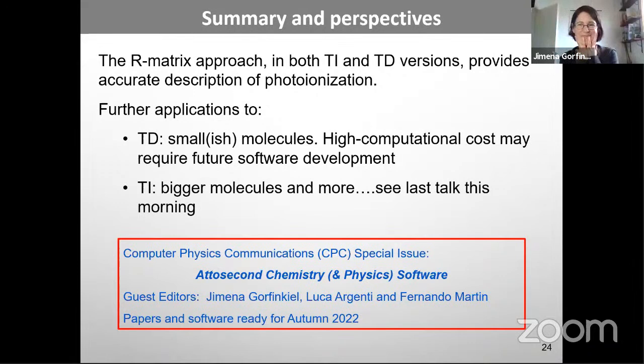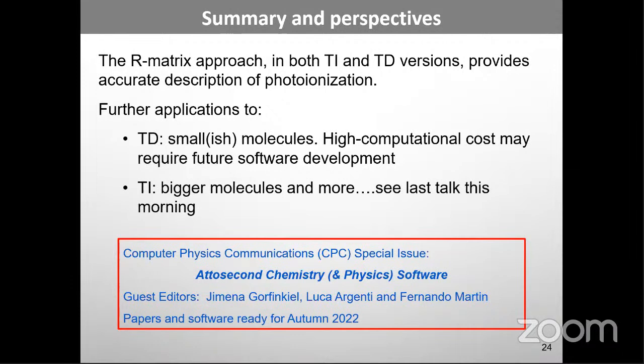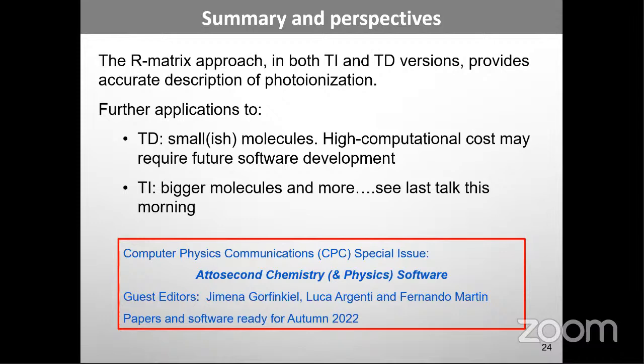Zdeněk clarifies: yes, the GBTO library is optimized for contractions, and he can provide details later. Jimena thanks him and encourages the three of them to meet and discuss further. Thank you, Jimena. We shall now move on to our next speaker.